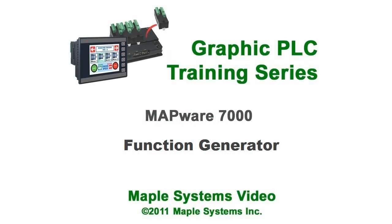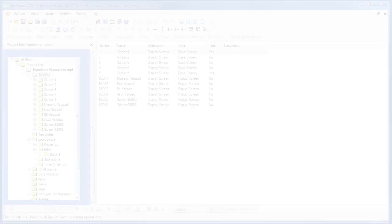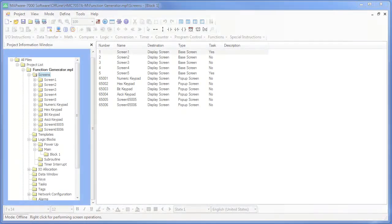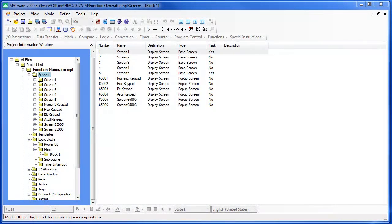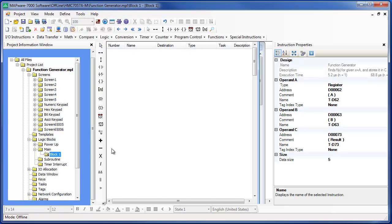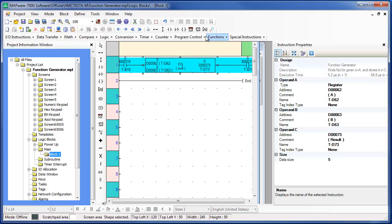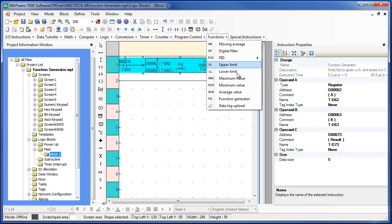Hi, my name is Sam Shuey from AprilSystems. In today's lesson I will show you how to use the function generator instruction that is part of the ladder logic instructions in the Mapware 7000 programming software for the HMC 7000 series products.